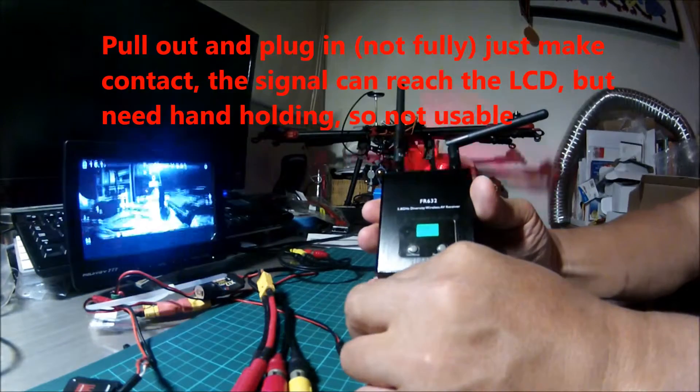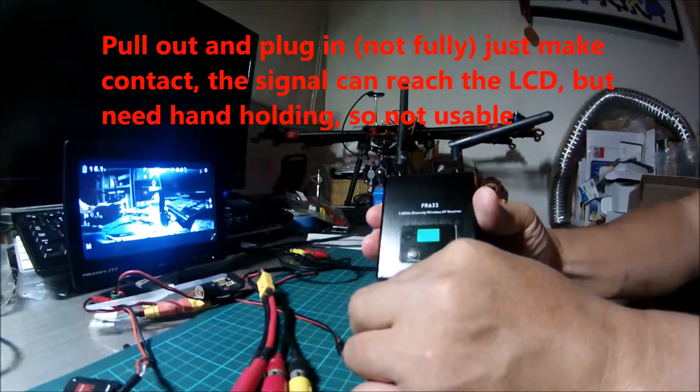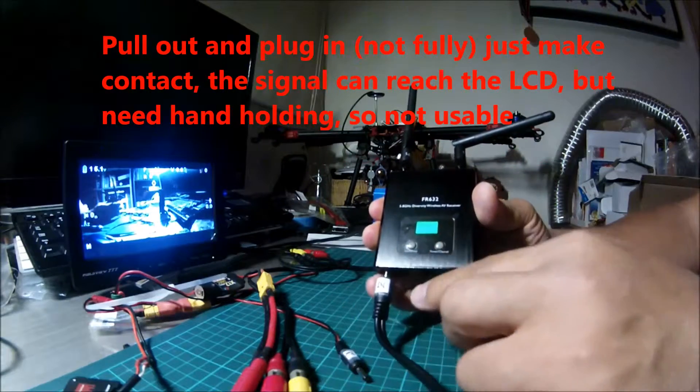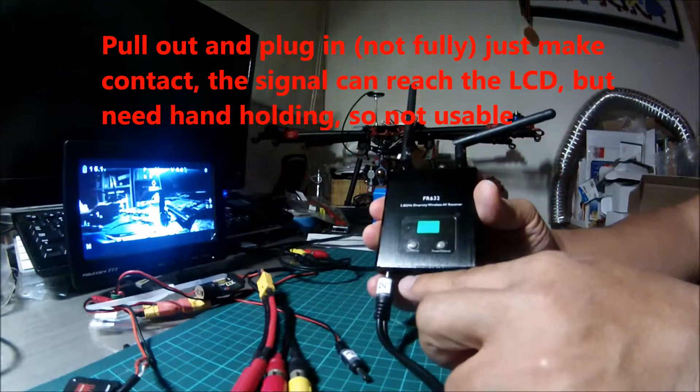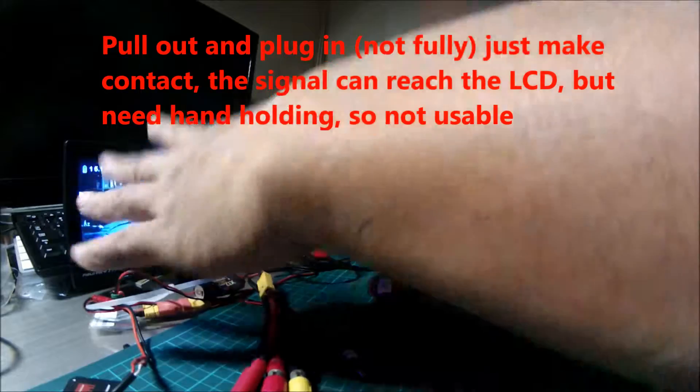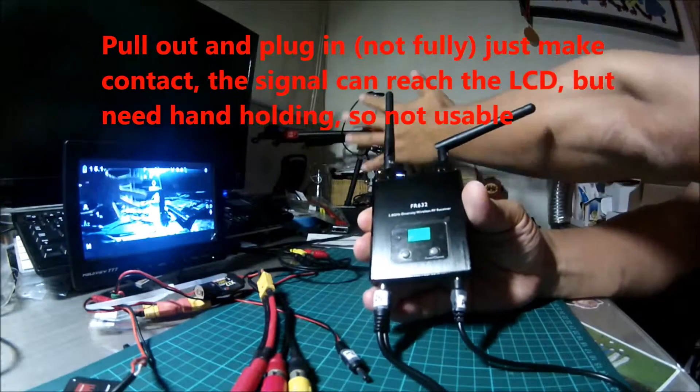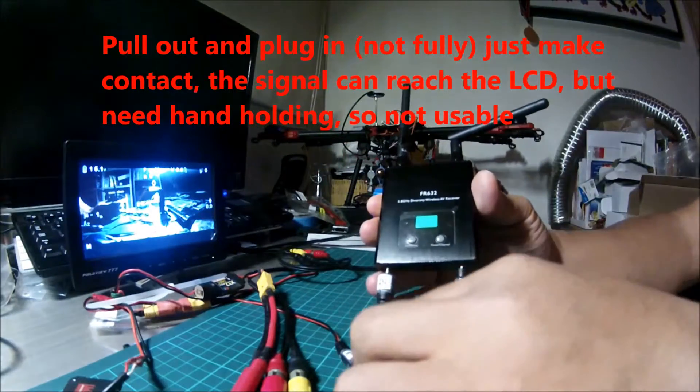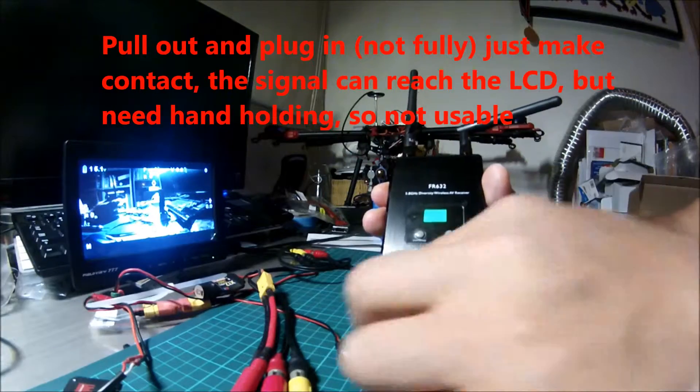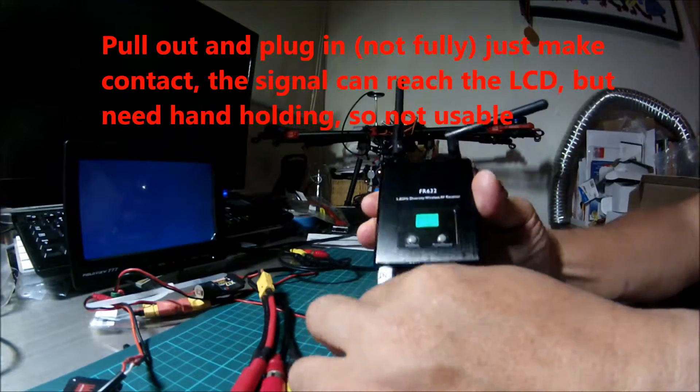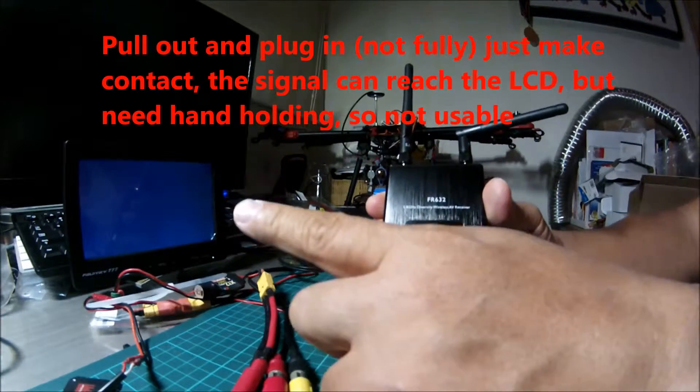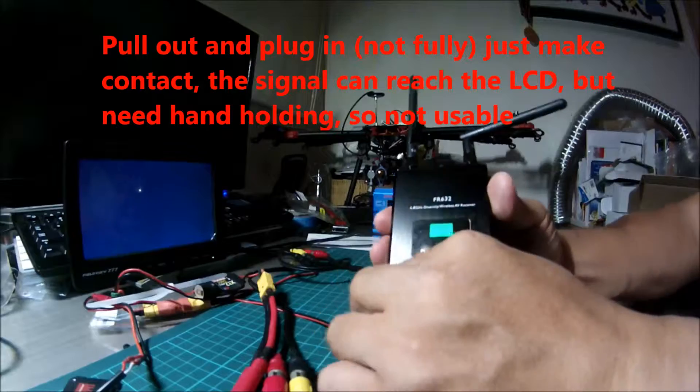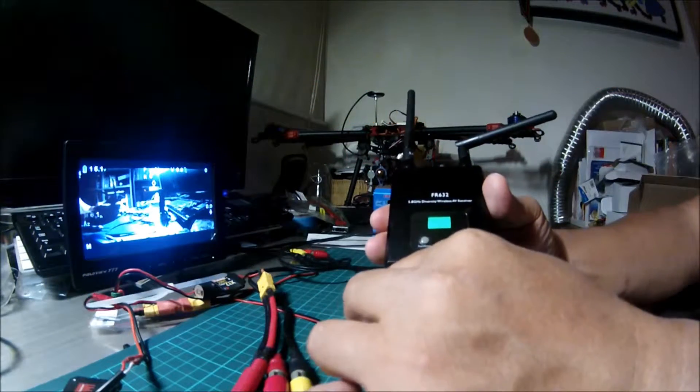And make the contact just that much, now we have a gap of about half an inch, the screen is showing the output correctly. So this is the issue: fully plugged in, screen goes blank. Pull out that much to make contact...